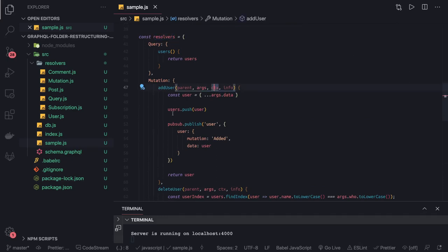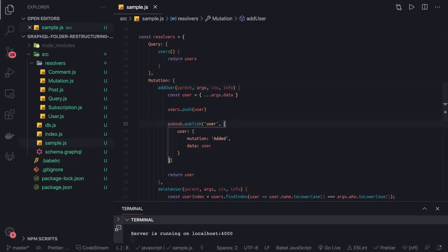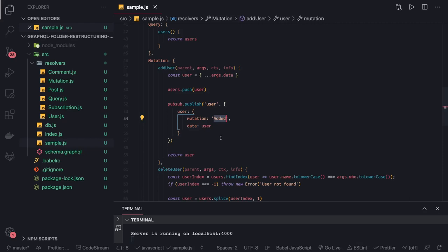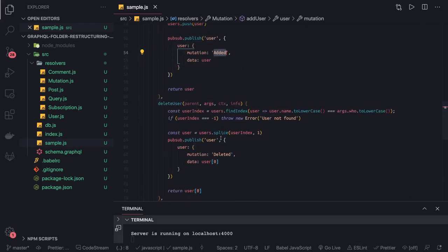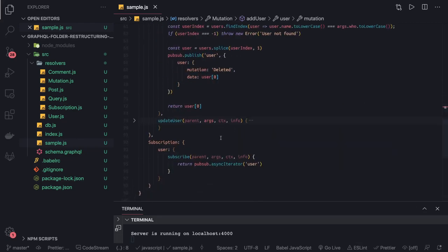Here we're doing pubsub.publish user event, and this is the payload. Mutation type is added, created, or deleted.